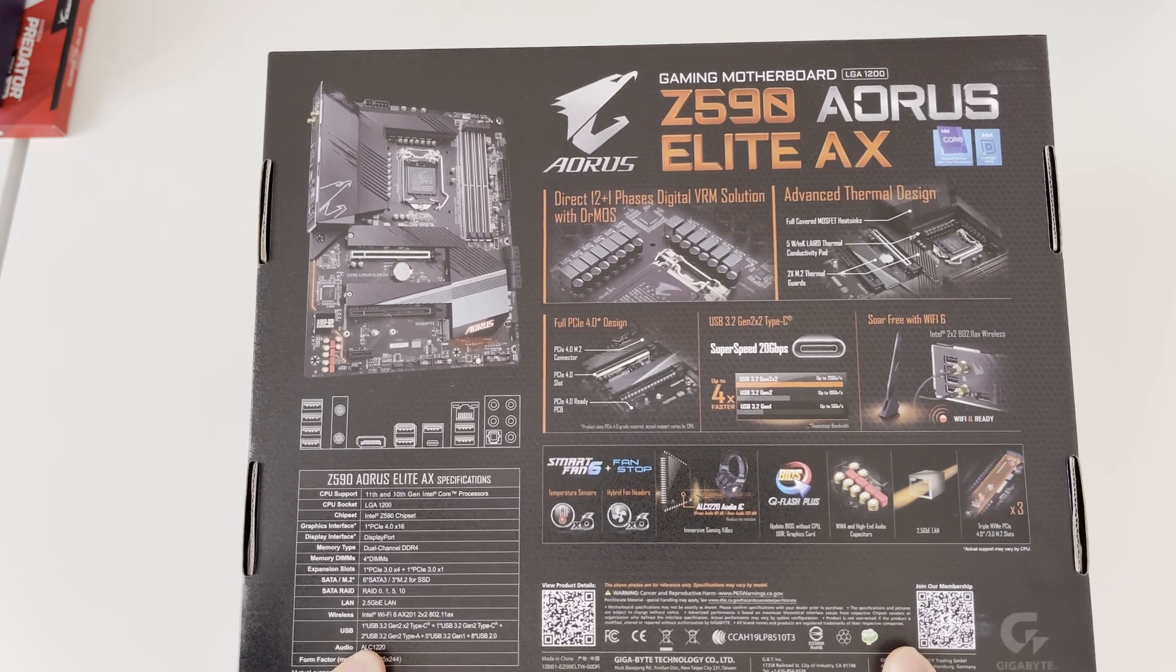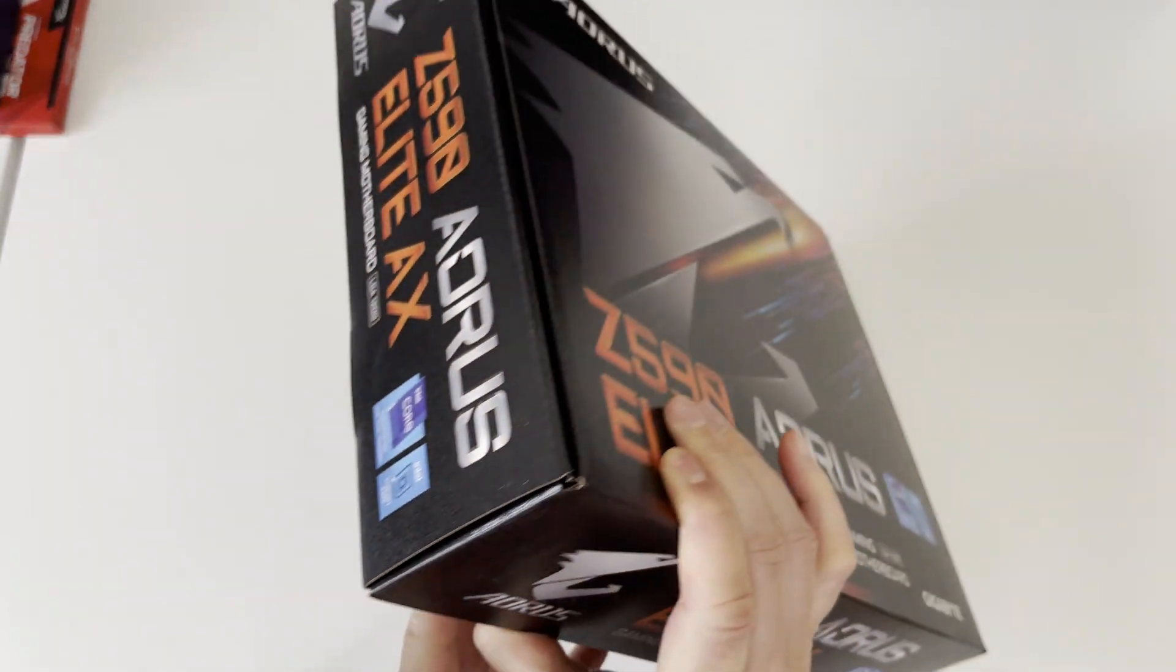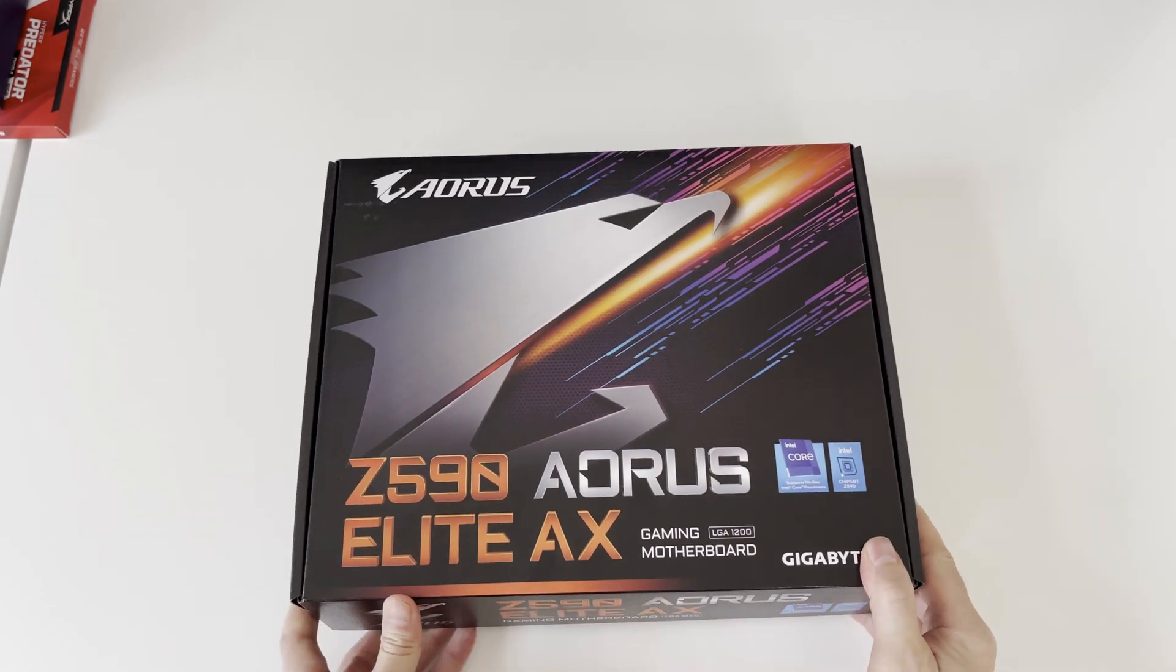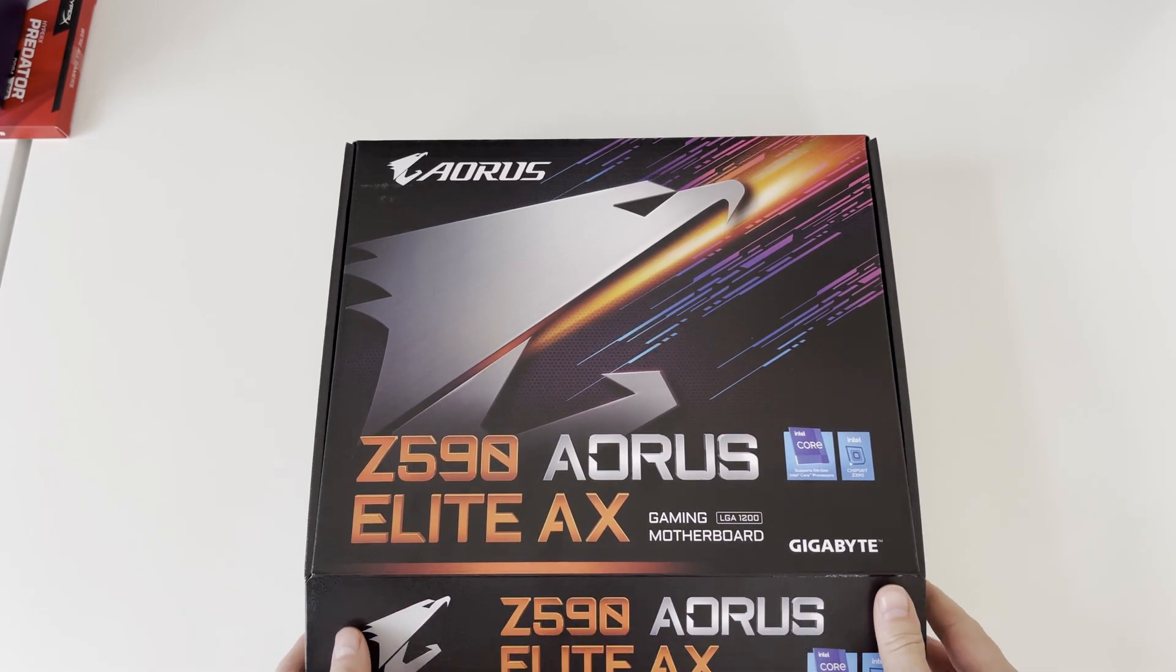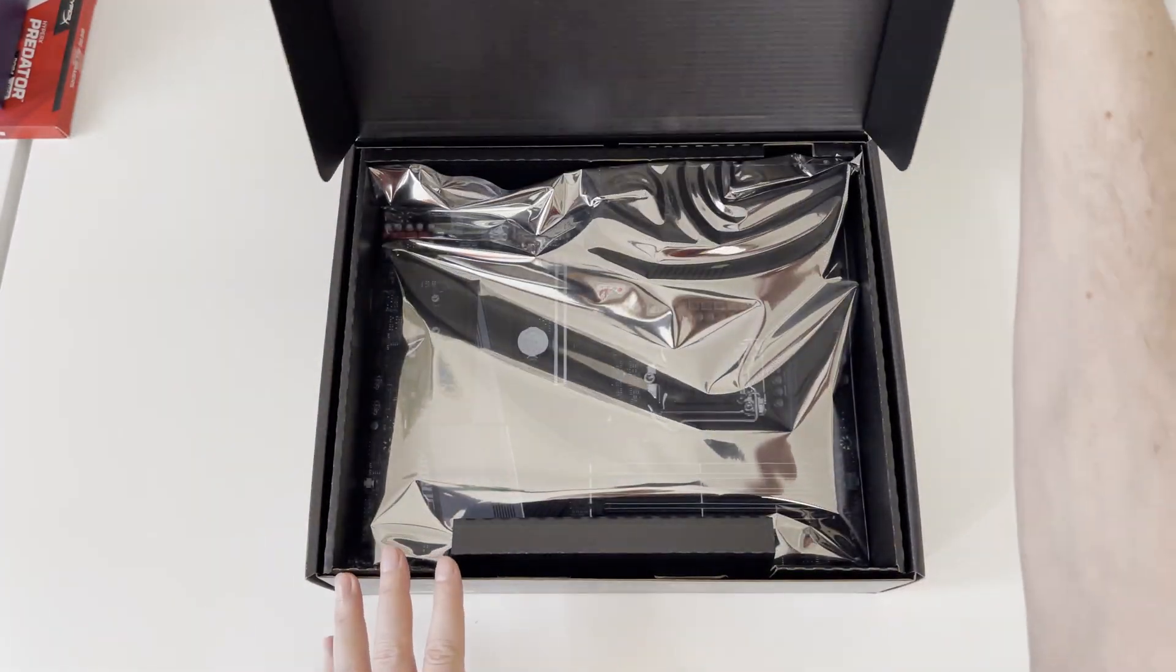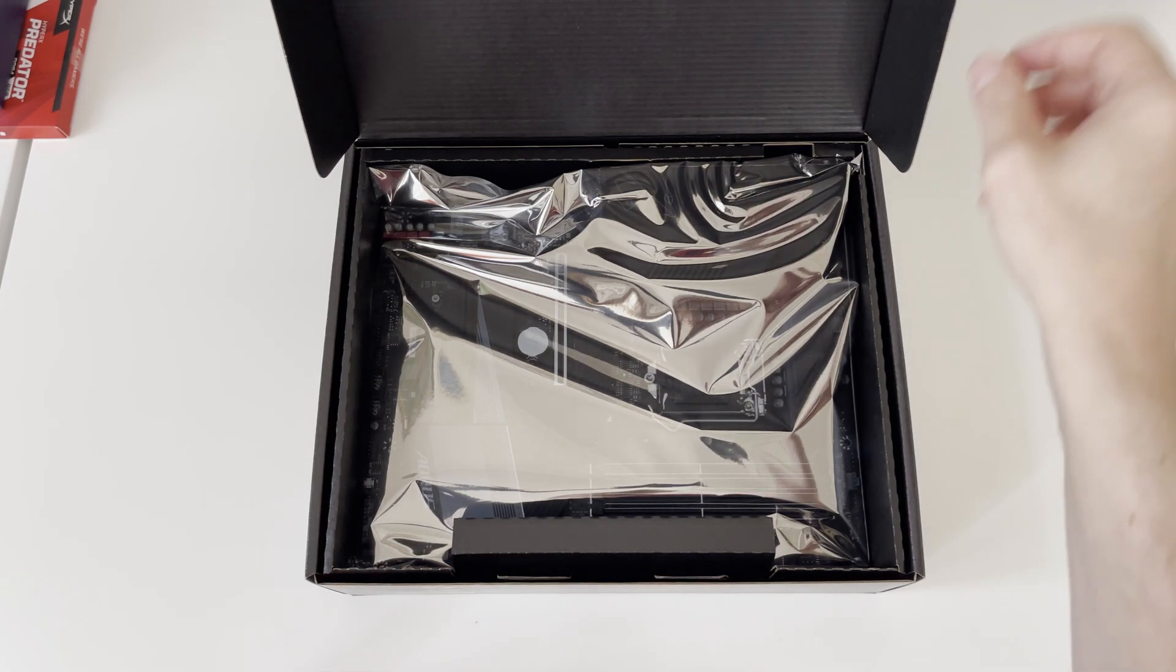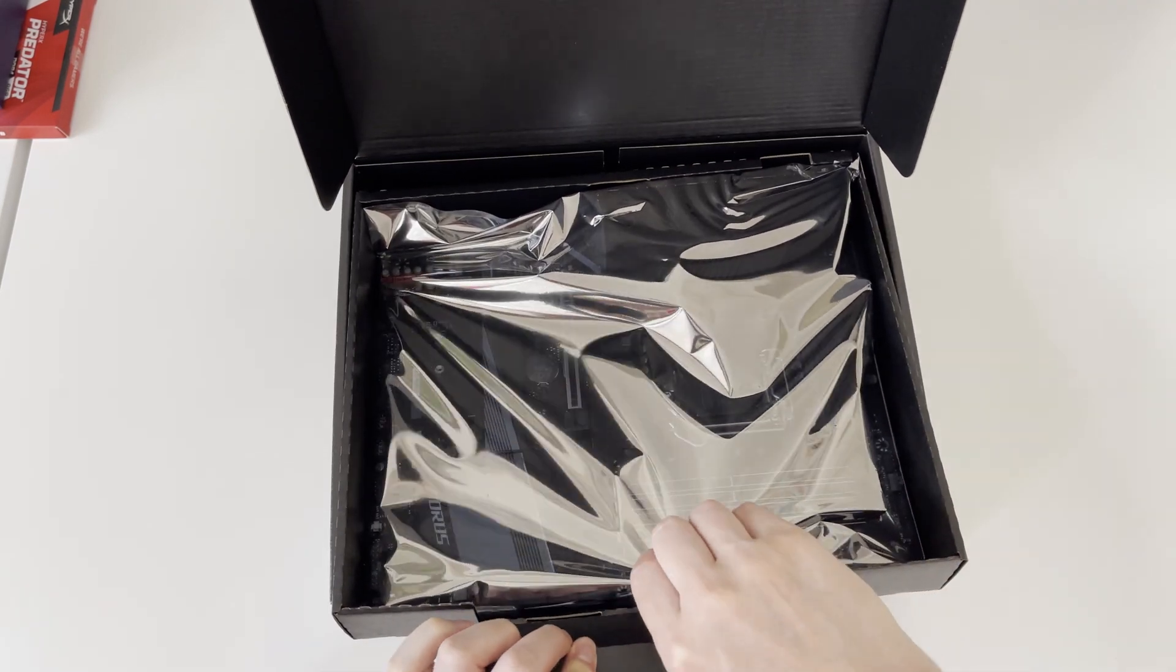The motherboard has direct 12 plus 1 phases digital voltage regulator module, in short VRM solution for powering your CPU, and it has PCI Express 4, USB 3.2 Gen 2 and integrated Wi-Fi module.